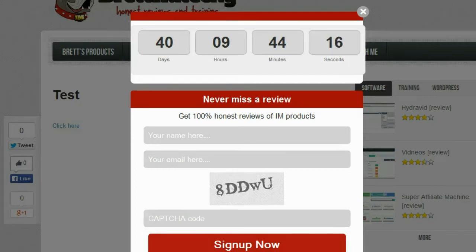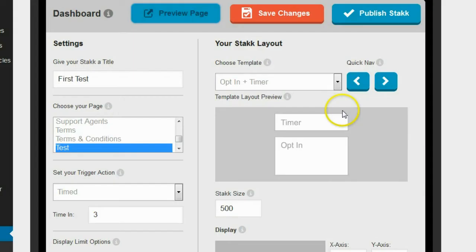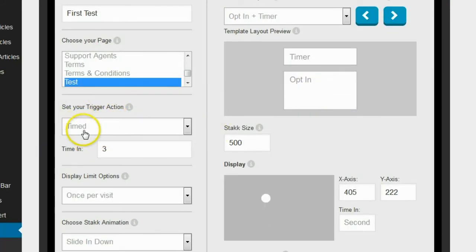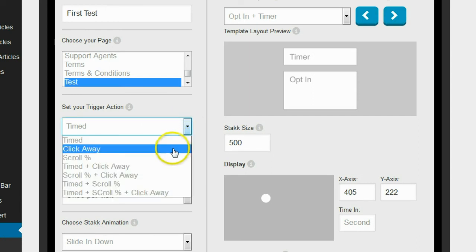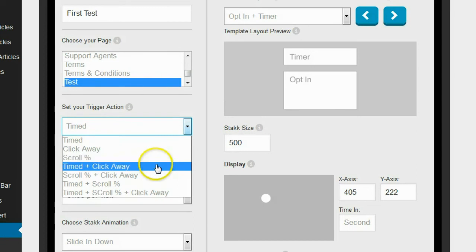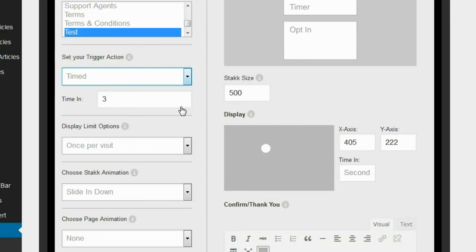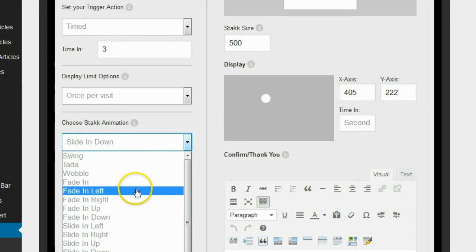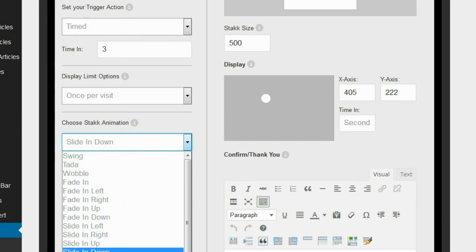So I want to change a couple of other settings and show you some other options. Back on the plugin, you can see right down here where it says 'set your trigger action.' I have this set to activate the pop-up in three seconds, but you can change it to click away, or scroll — so if the person scrolls down far enough on the page it will automatically trigger it. You can also pick combinations, like timed or click away, timed or scroll, or timed or scroll or click away. It's really customizable and gives you a lot of flexibility for how you want to engage your user. There are also animations — swing, wobble, fade in, fade in left, right, slide in, bounce, flip, and all kinds of really cool ones.